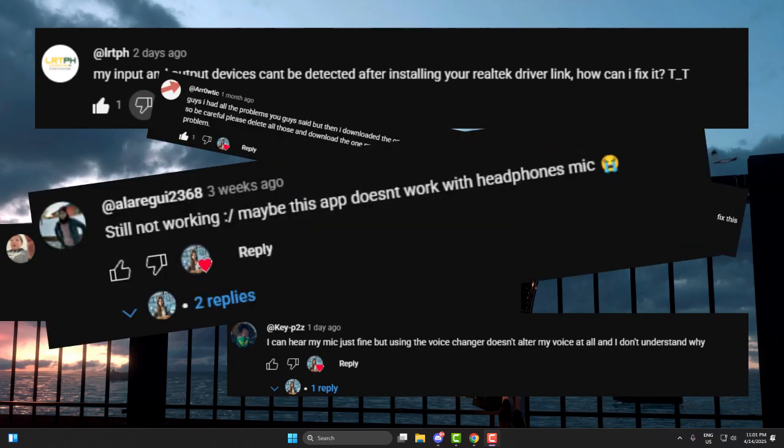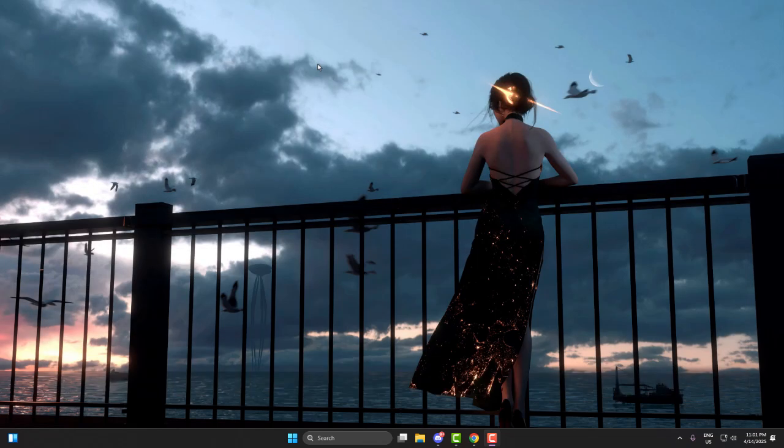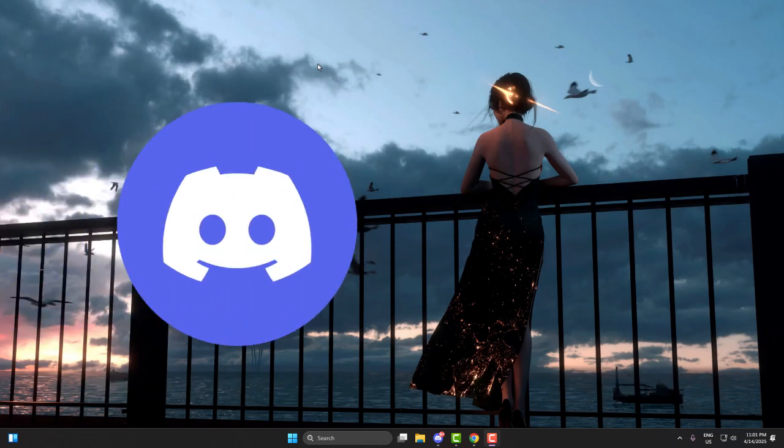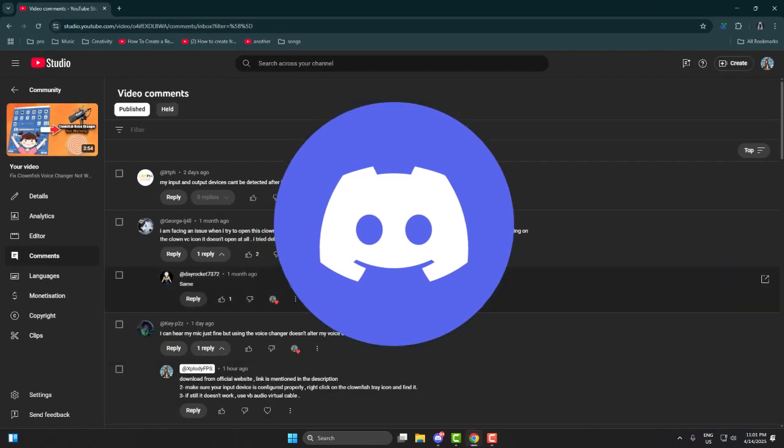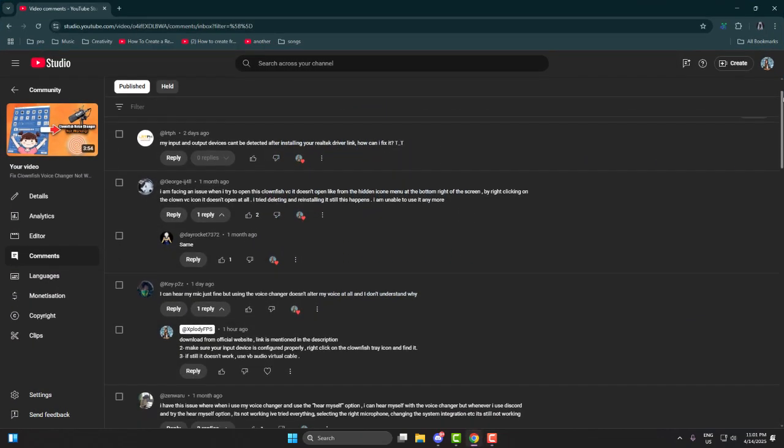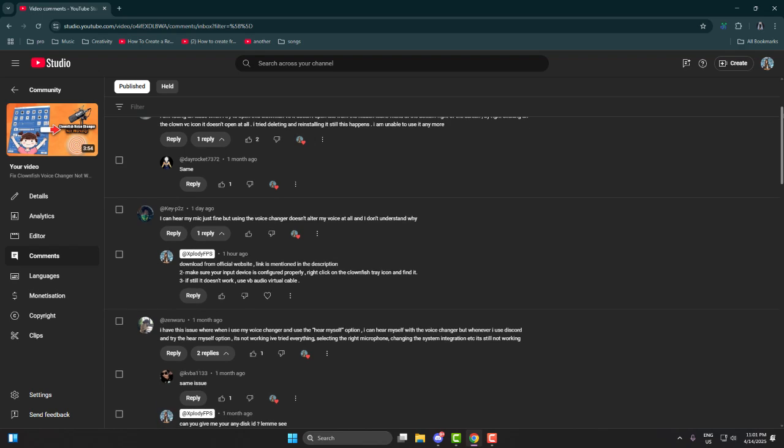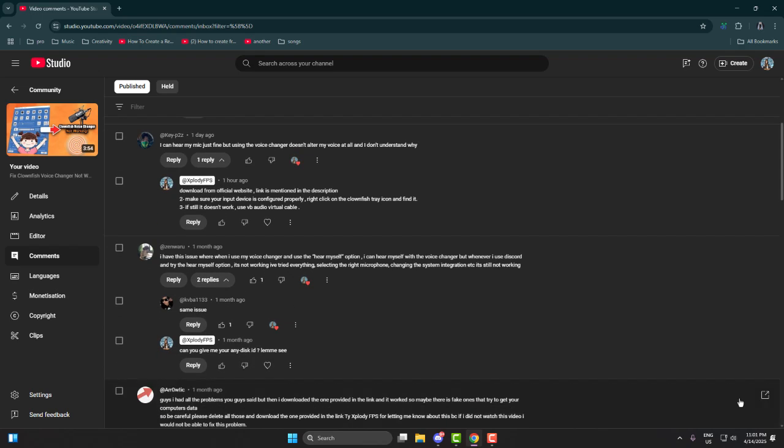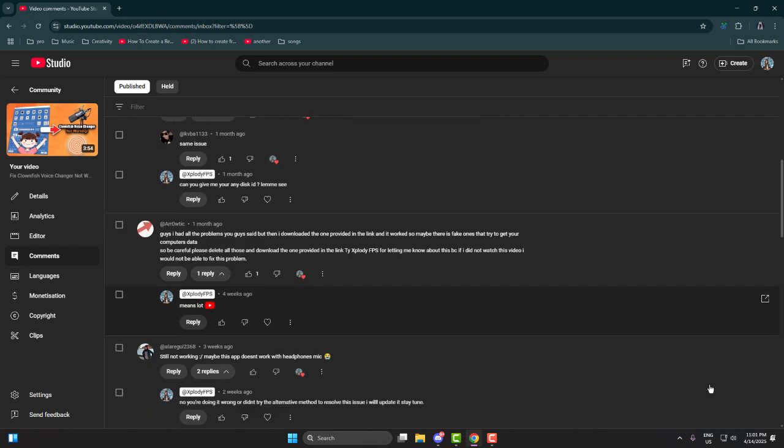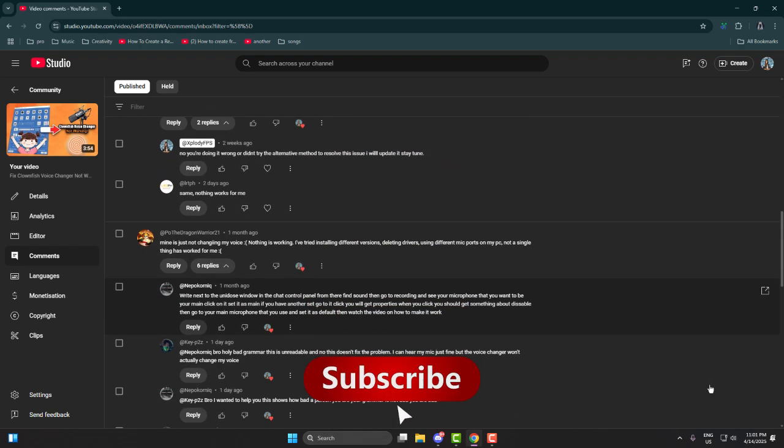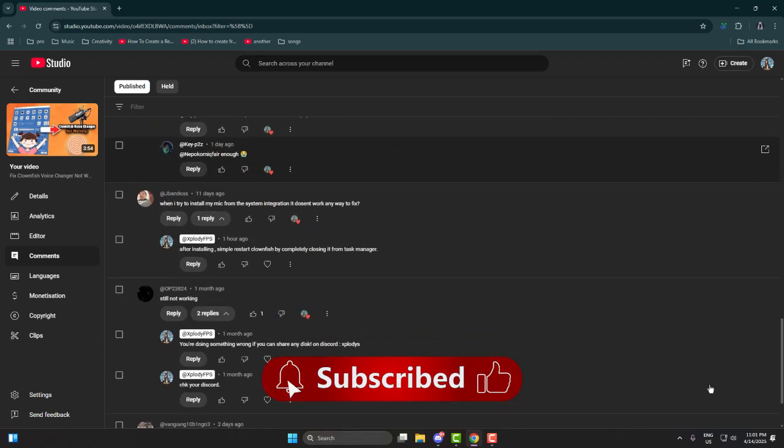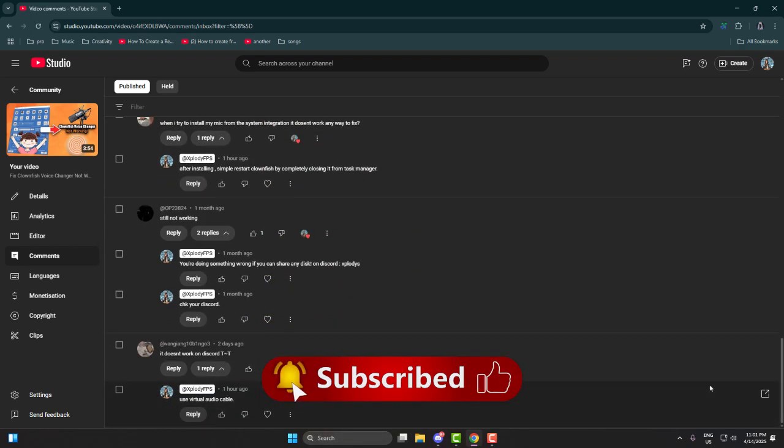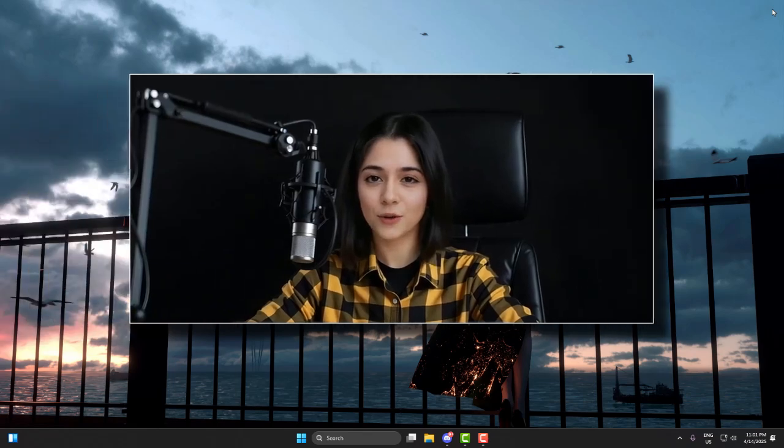Clownfish voice changer not working properly, especially with Discord or certain microphones. I've seen a lot of comments under my last video - it's not altering voice, doesn't work with Discord, or still not picking up audio. I get it, replying to every comment and walking through each issue one by one takes too long.